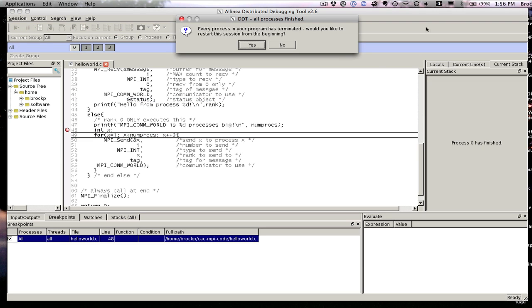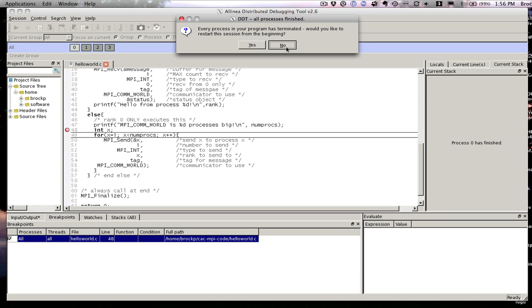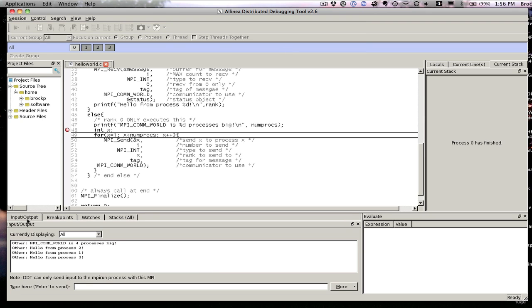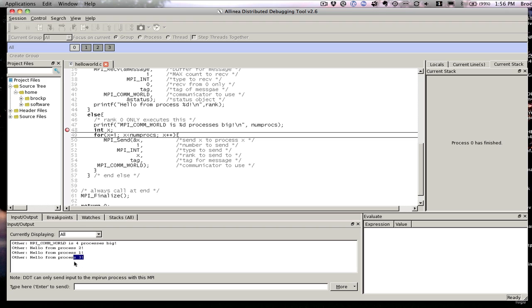That's the basics of debugging. I can just go ahead and click. It says it's finished because this code finished without any errors. And I say you start from beginning, no. But if I look at my input output, we see this is the messages that my code prints out.